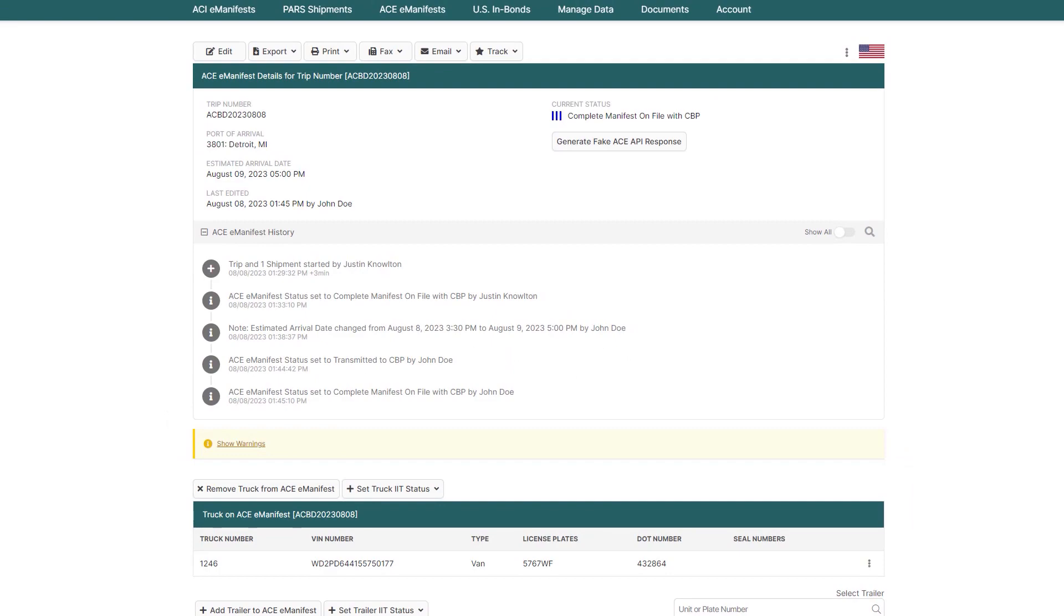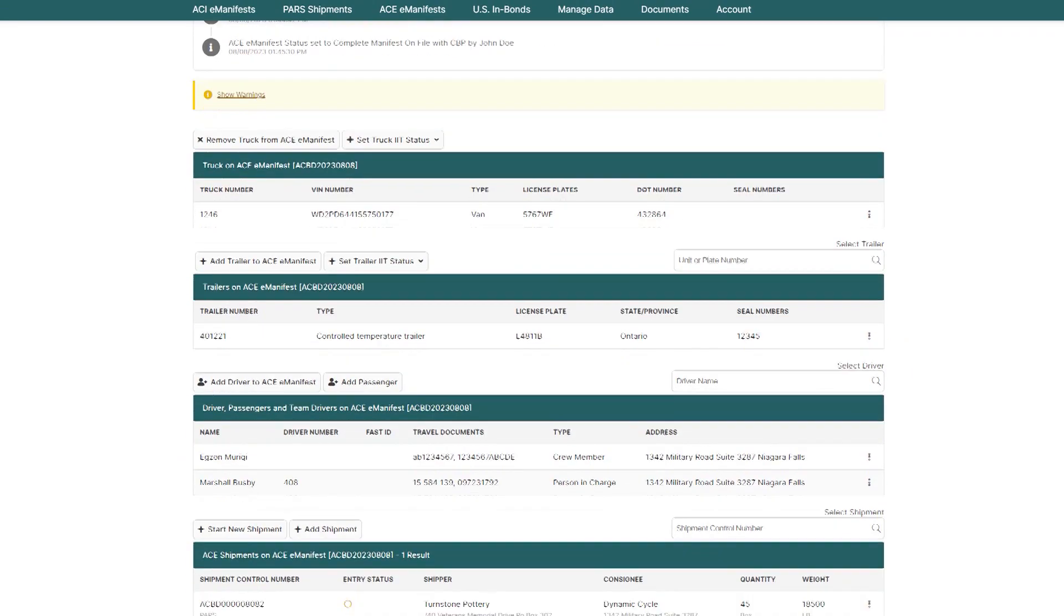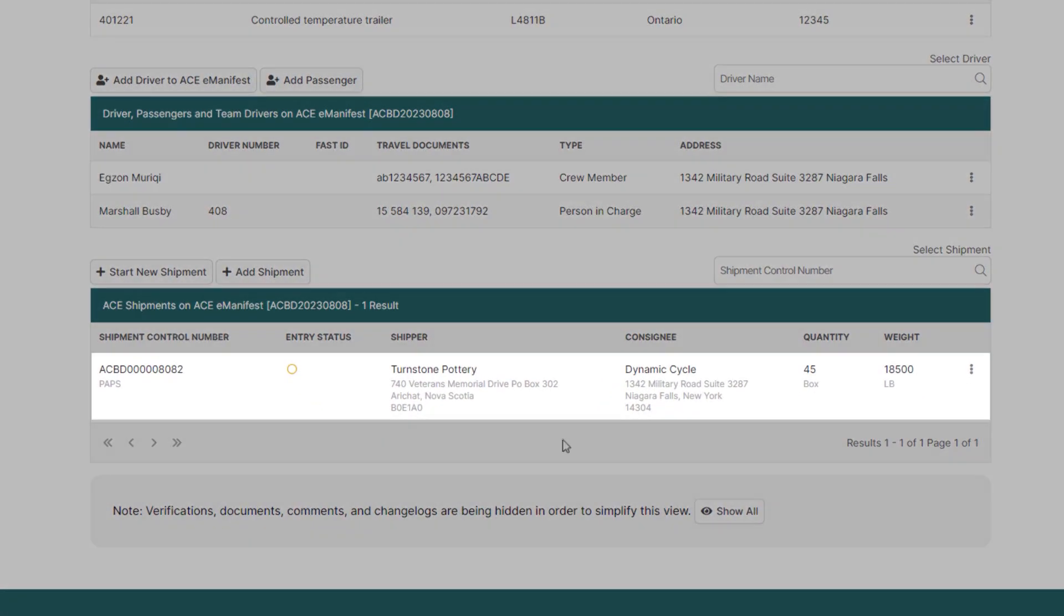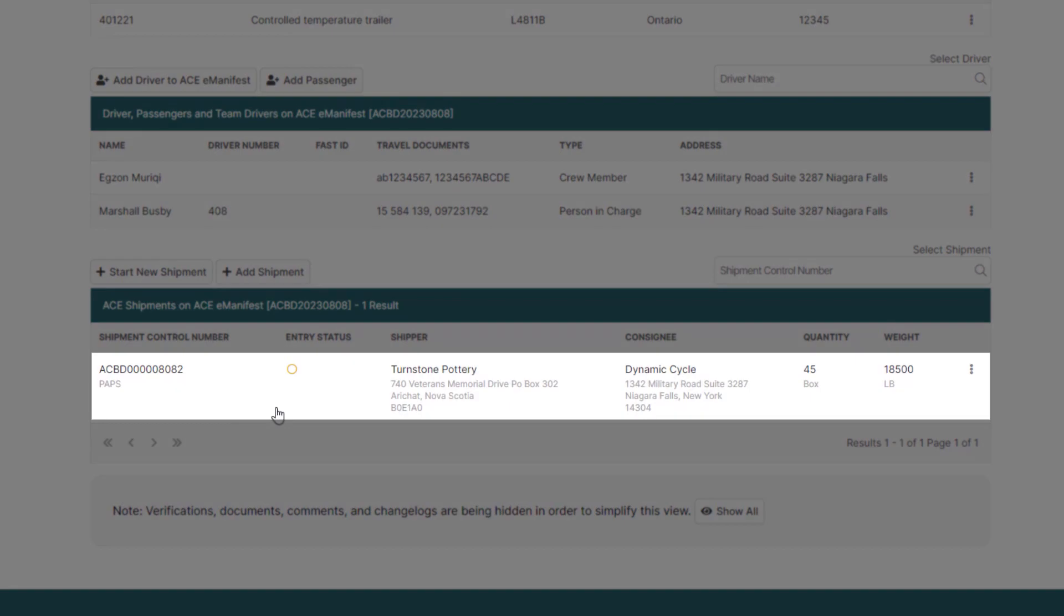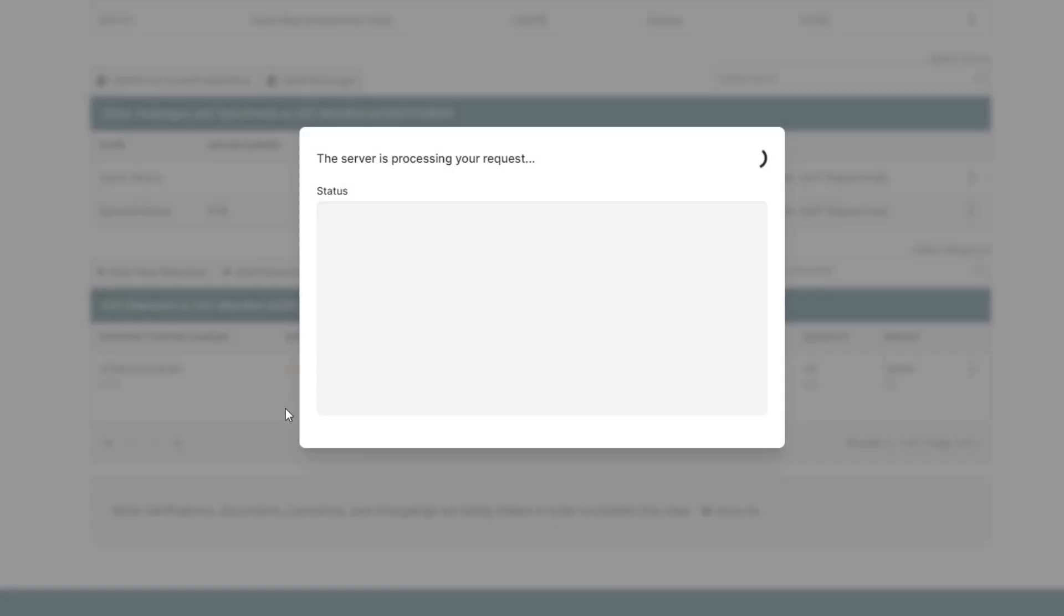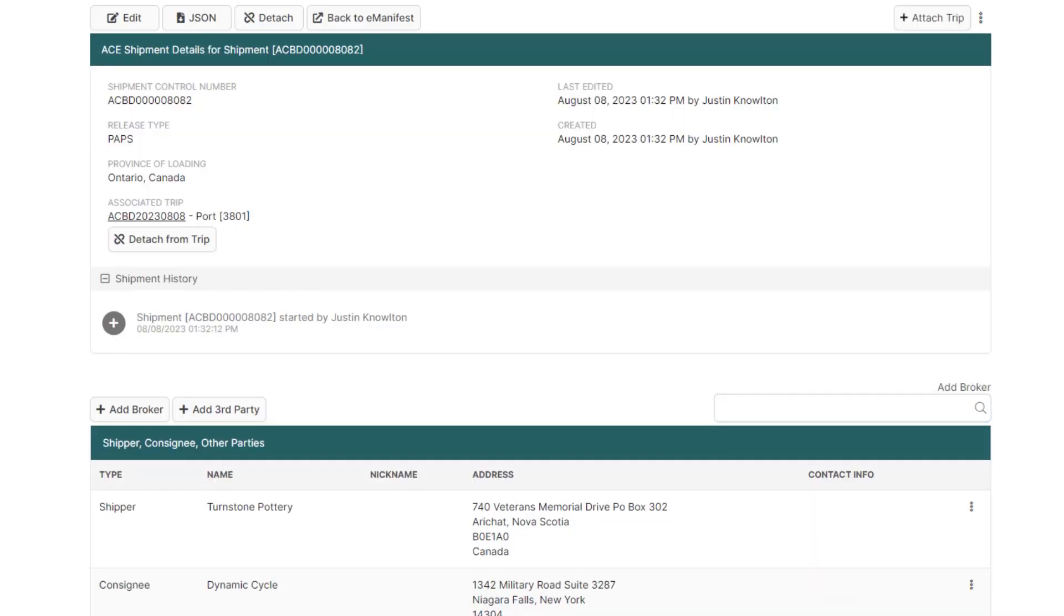Now I'll show you how to change shipment information. Scroll down and click into the shipment in your ACE eManifest. Once you're in the ACE shipment details page, I'll show you how to change a shipper and commodity information.